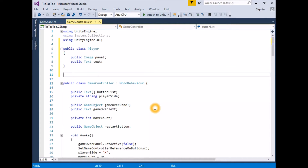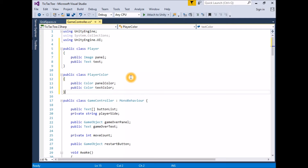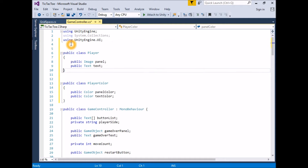We will also need to alternate between an active color scheme and an inactive color scheme. As we have done with the Player class, it might be tidier to define our color schemes by creating a PlayerColor class. At the top of the script, under the namespace definitions but before the game controller class definition, create a new public class called PlayerColor. In PlayerColor, define a new public Color variable called panelColor, and a new public Color variable called textColor. For these two classes to be visible in the inspector, they need to be serialized by Unity using the System.Serializable attribute.